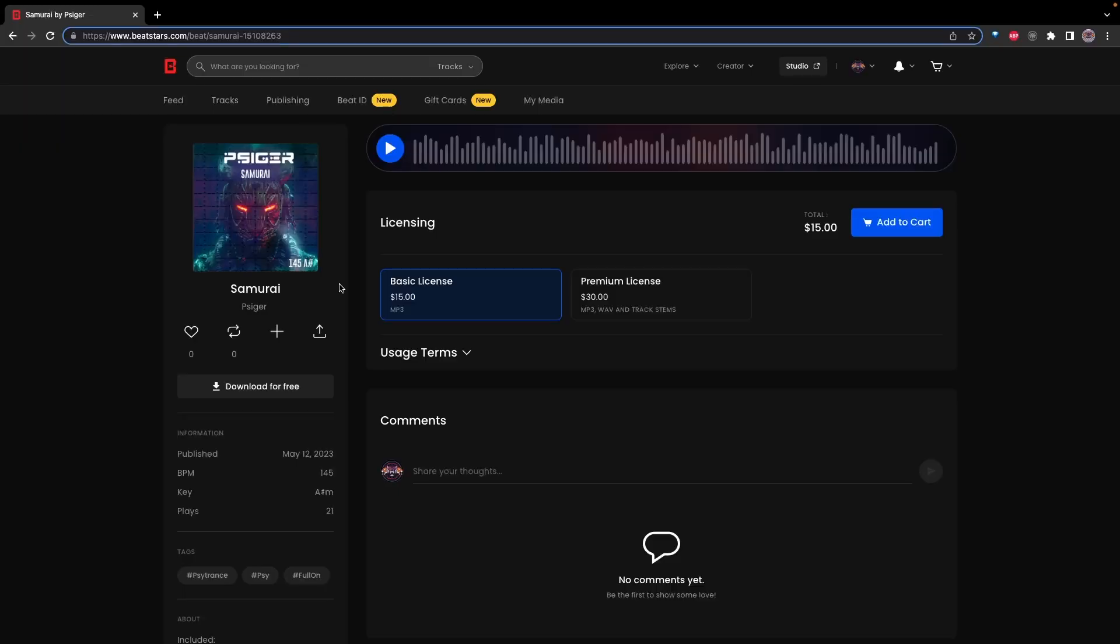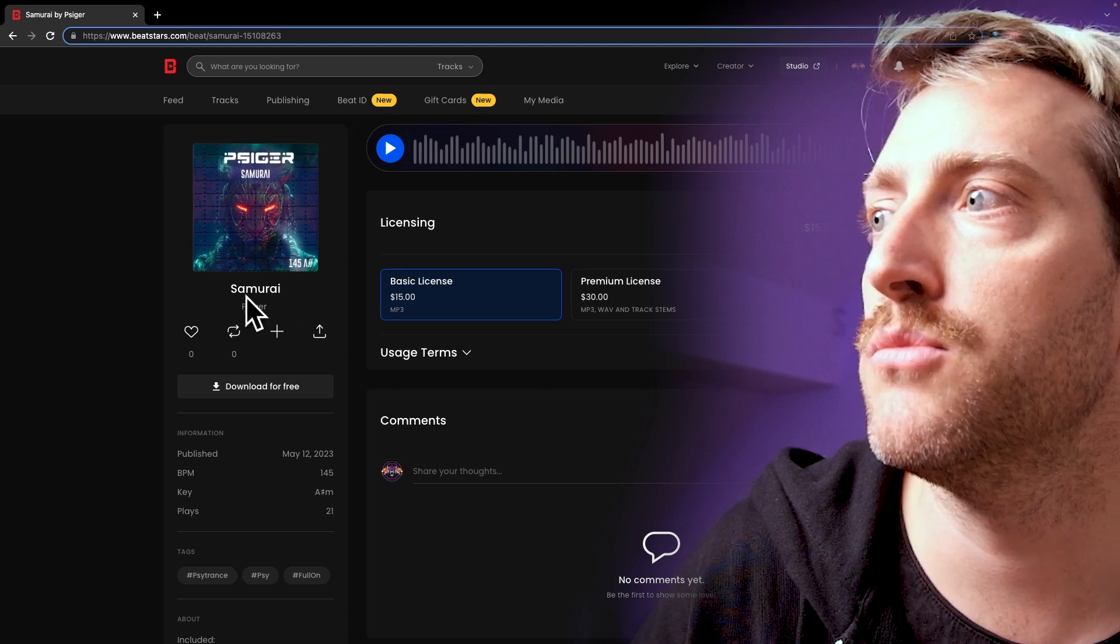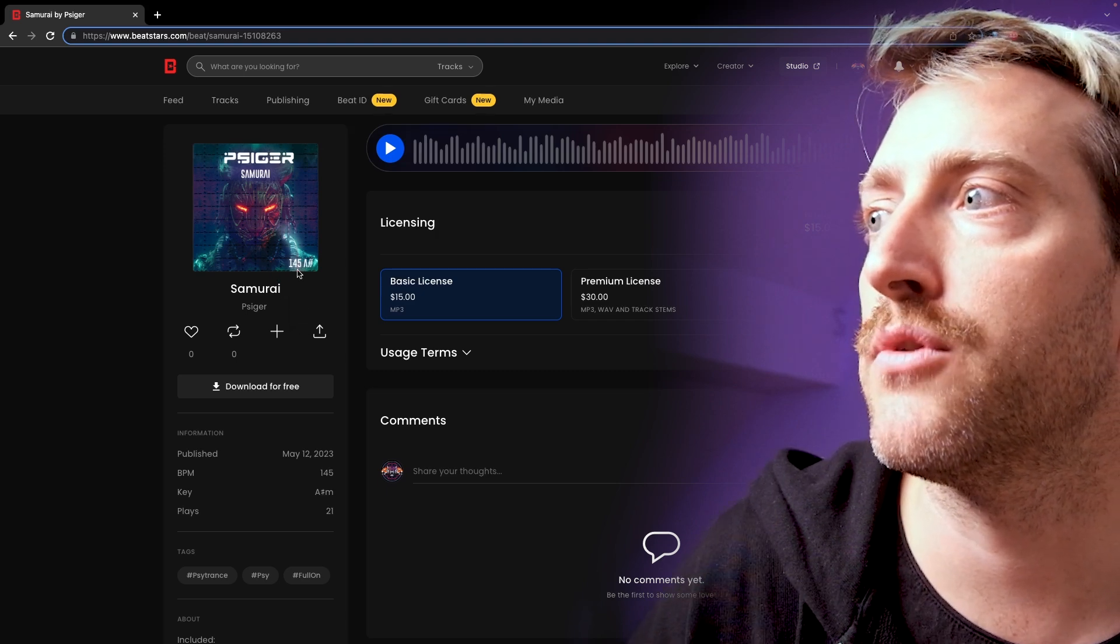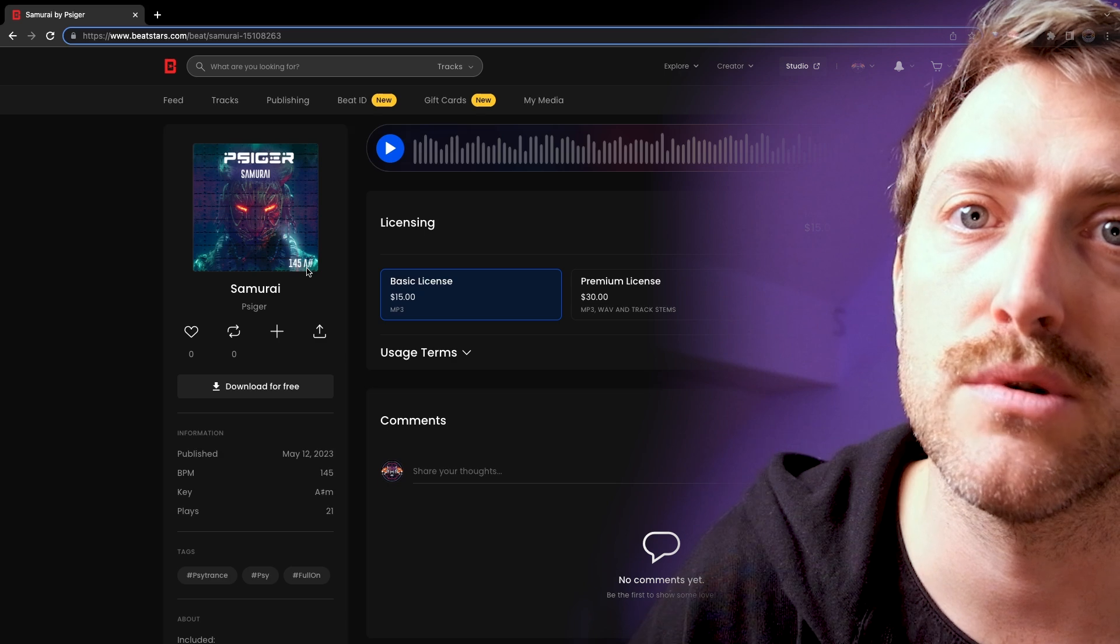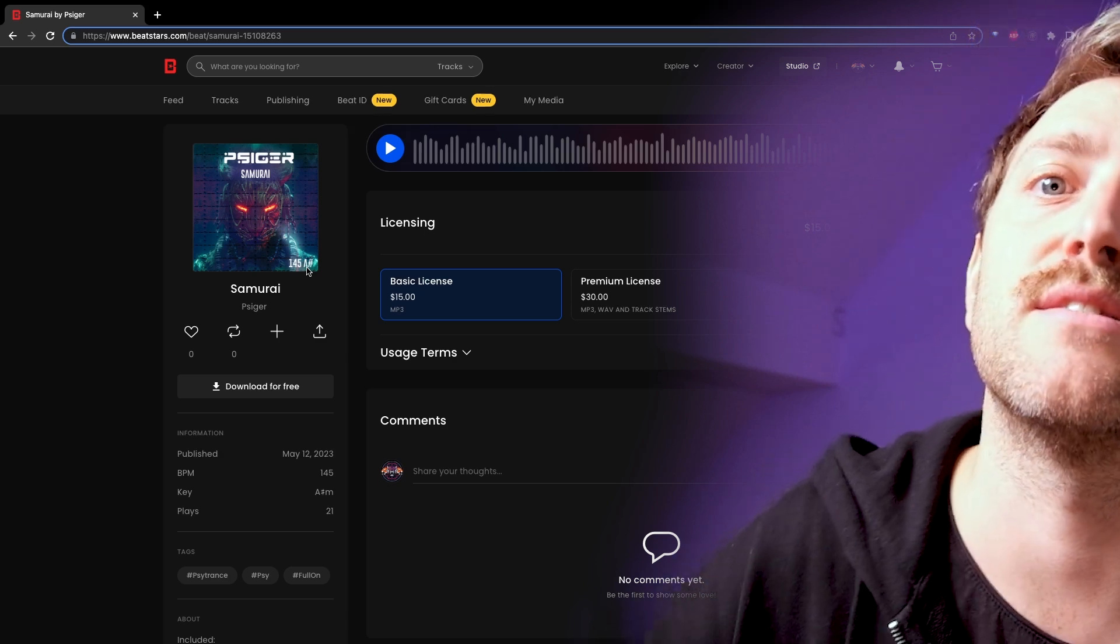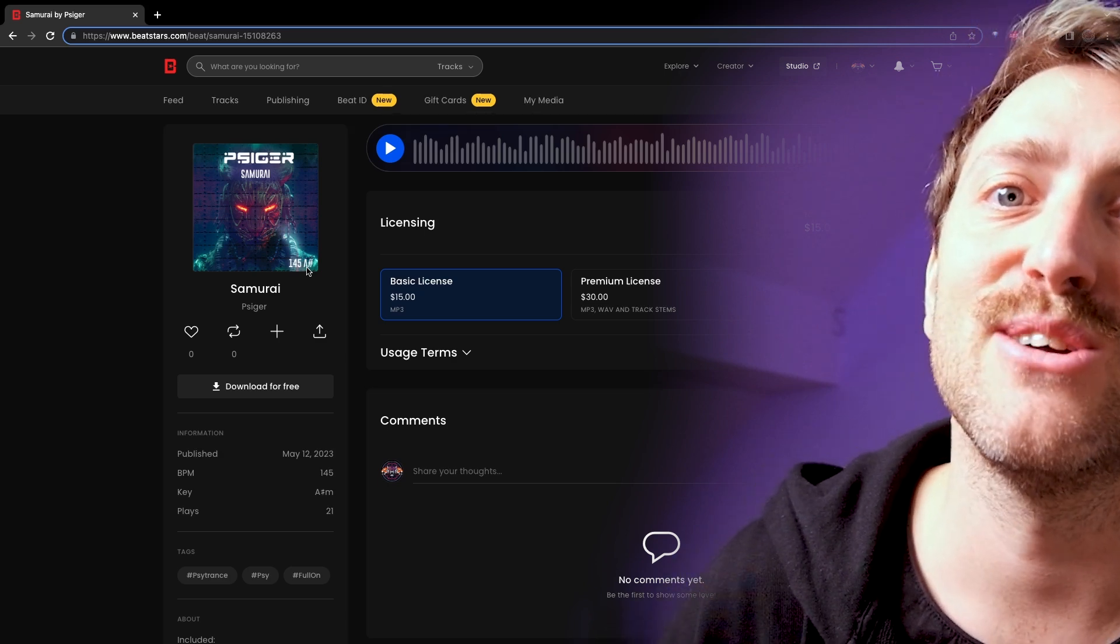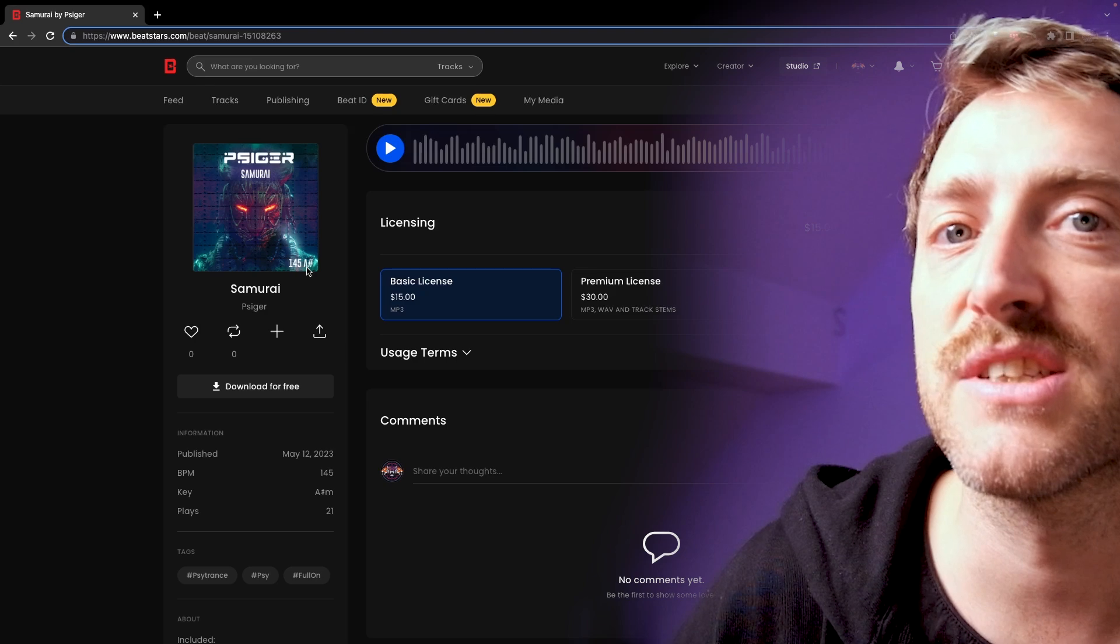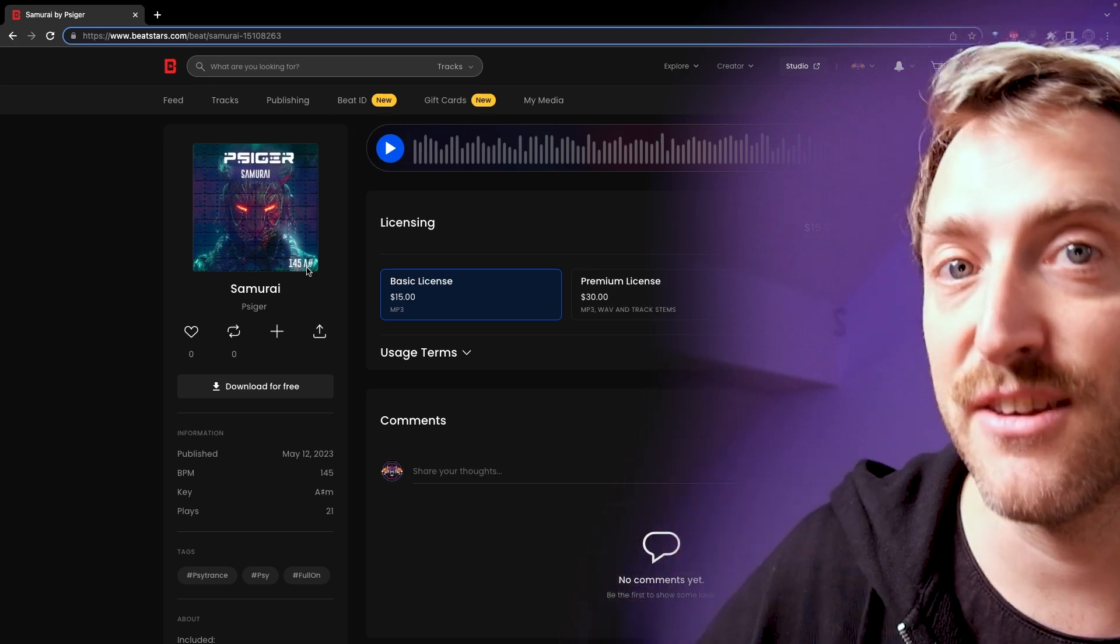Maybe you have a killer idea for a Psytrance track, but your kick and bass and groove is just not there yet. Then you can use this kick and bass and groove I created here for you. You can get it at my BeatStars shop. It's a new shop. You will be supporting this channel and your Psytrance production career. So check this out. You can find this one. It's called Samurai 145 BPMs A-Sharp. It's a wonderful kick and bass and groove for your next track. So if you download it, you support this channel. So thank you for that.